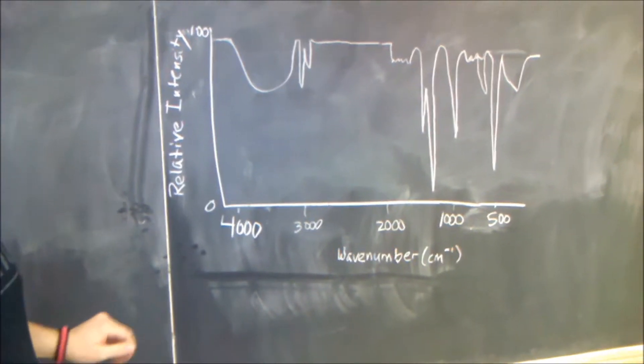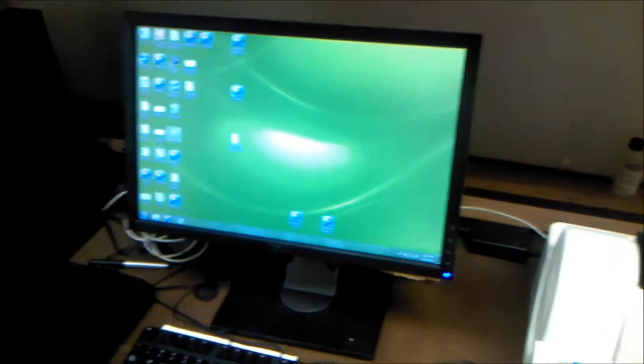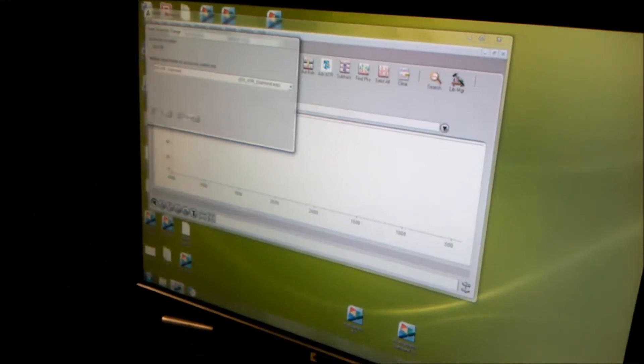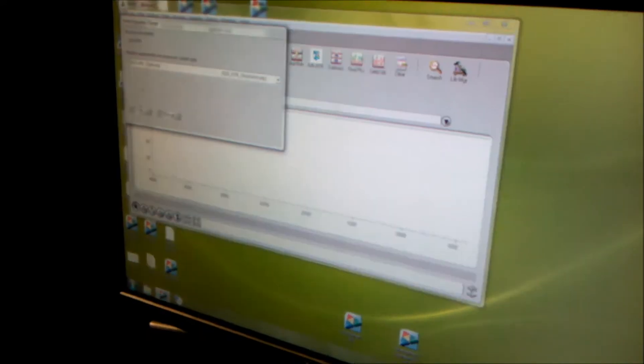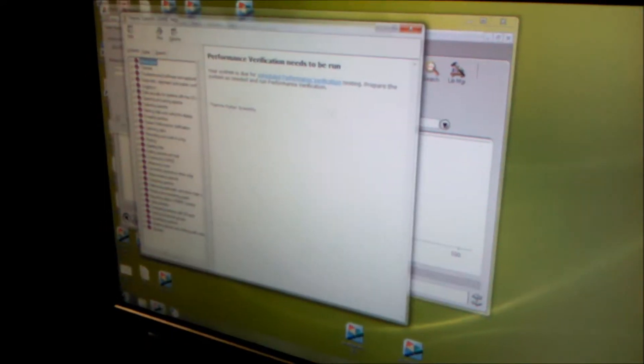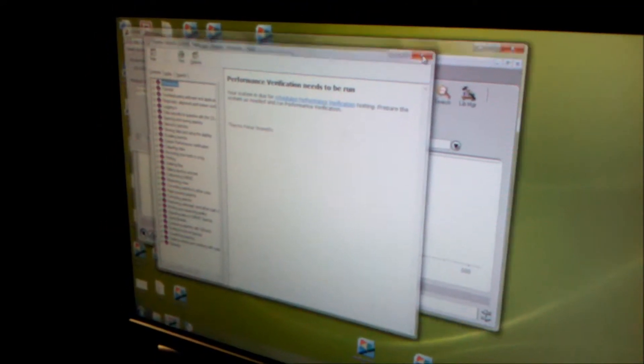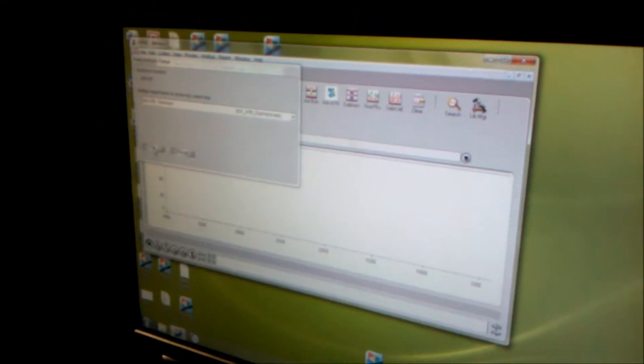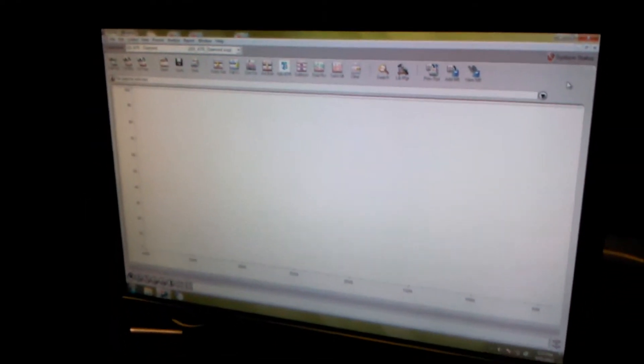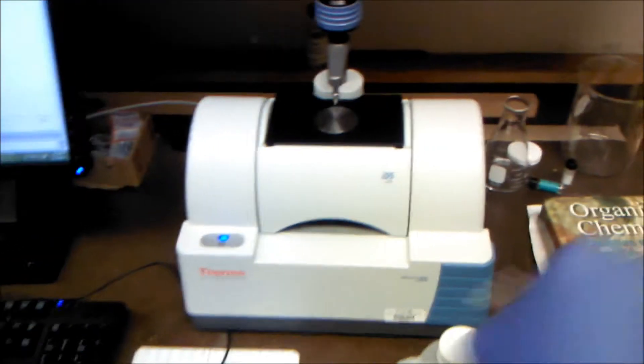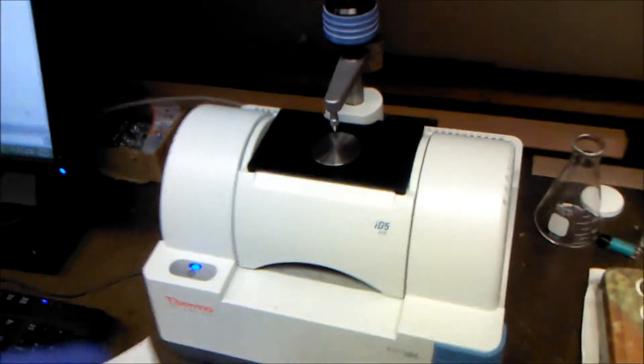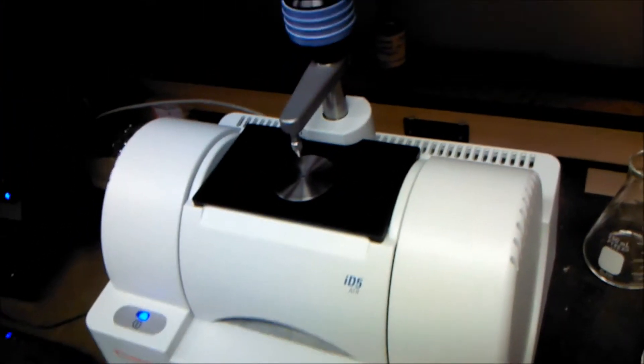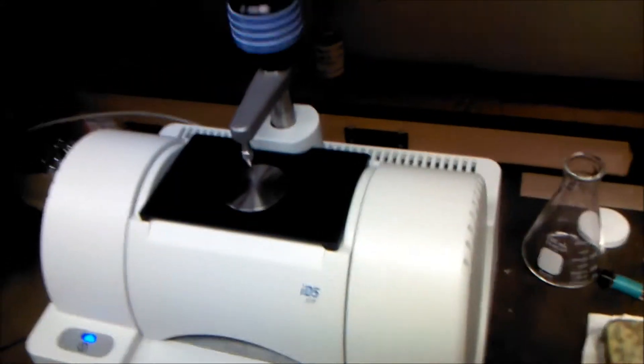To use the IR machine, first you want to open the program, it's OMNIC. Exit out of the help and then press OK. We'll enlarge it to get a better view. Now, before you collect anything, you want to make sure that your colleagues have cleaned off the apparatus correctly.